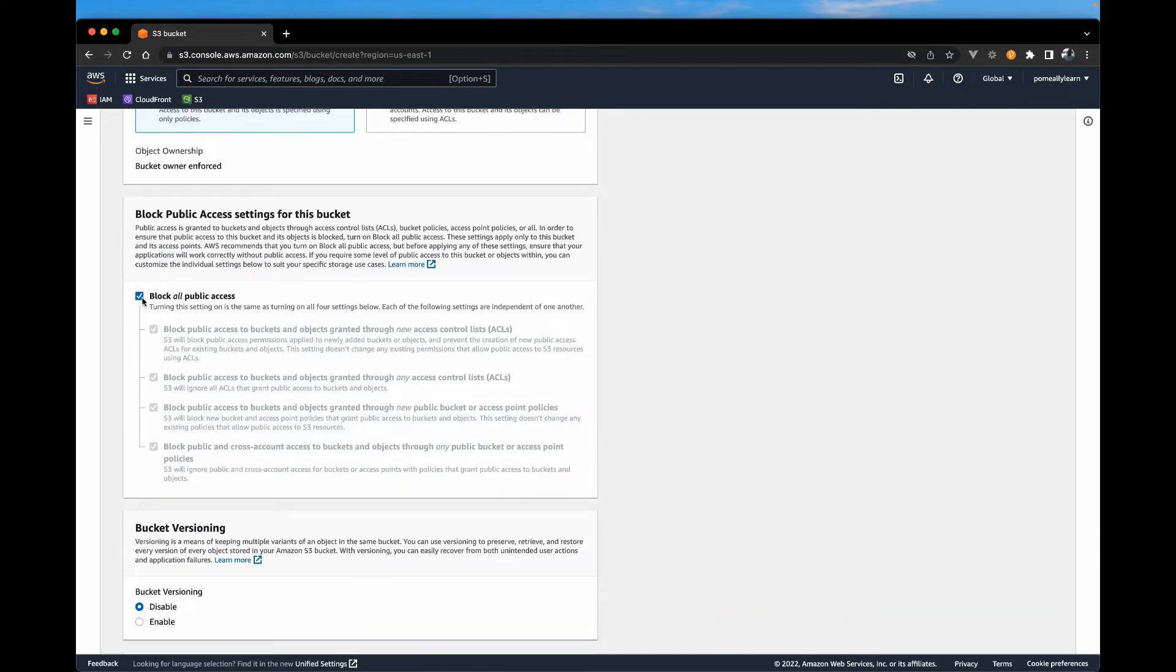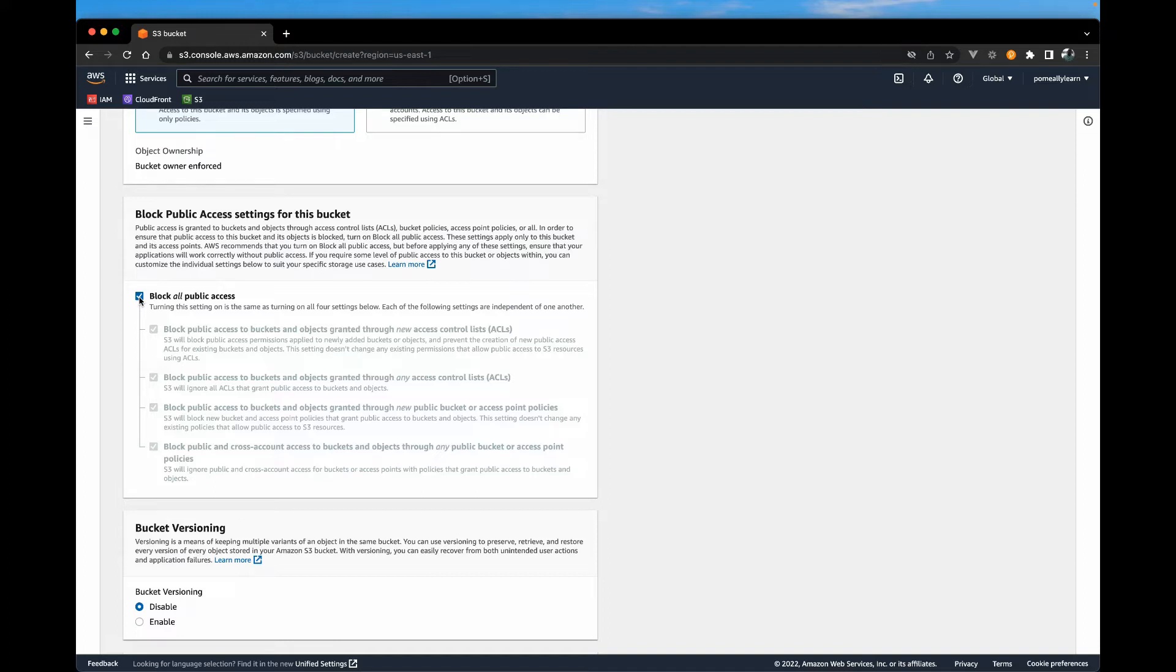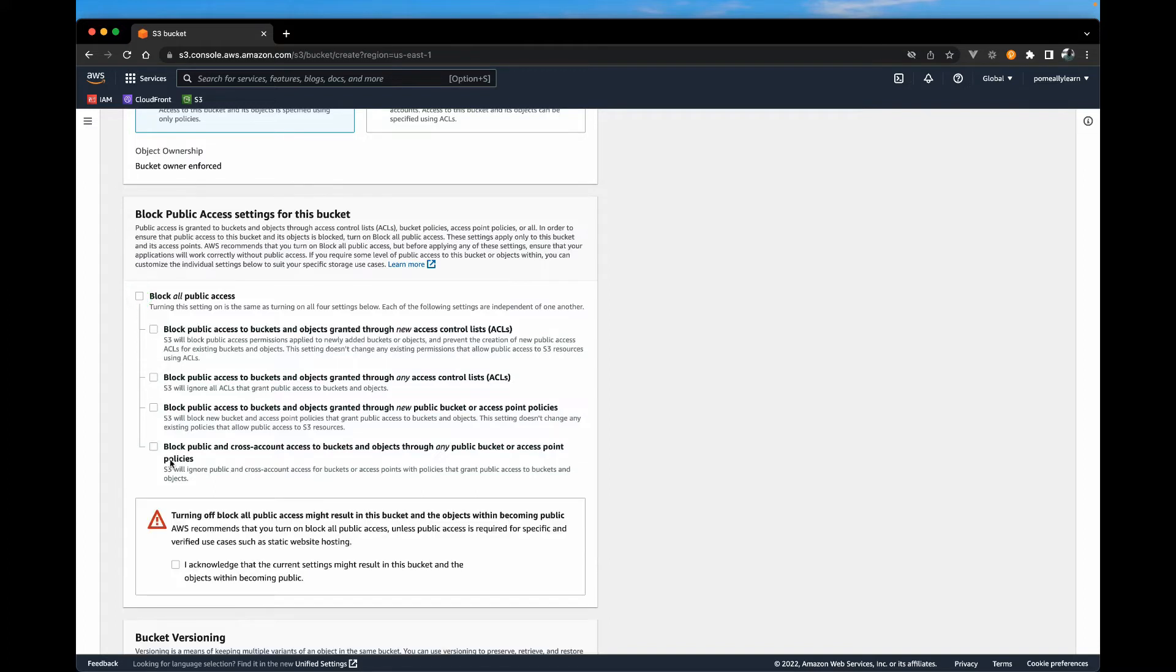And we want to uncheck block all public access. Since this is a website, we do need anyone to be able to access the content of the site itself since it's all static content. So we're going to uncheck this.